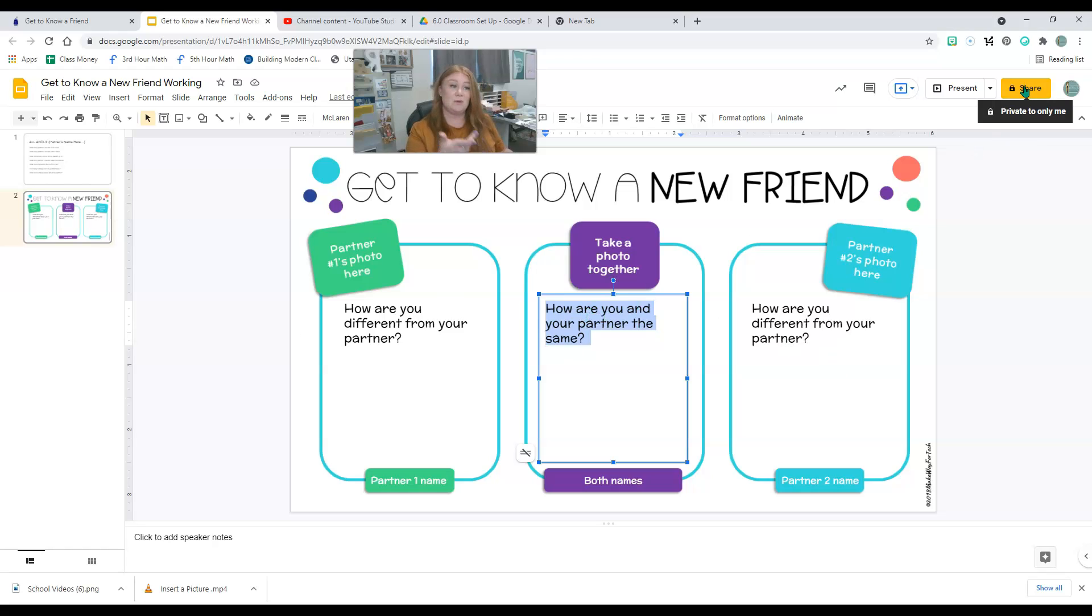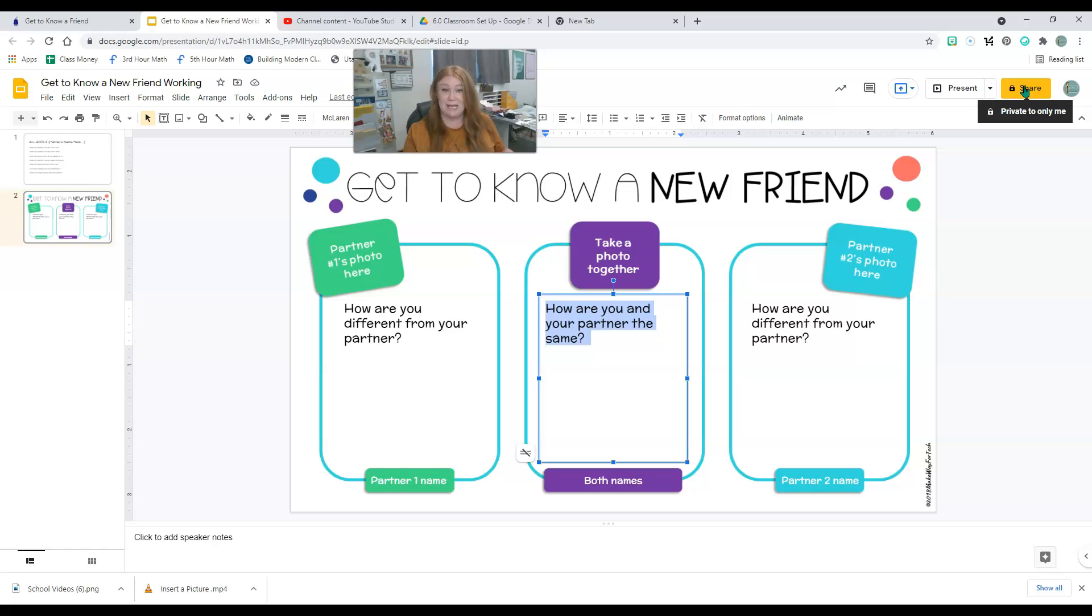And then when you're done, you are going to follow the steps to share it back to me in Canvas. So go and get to know a new friend.